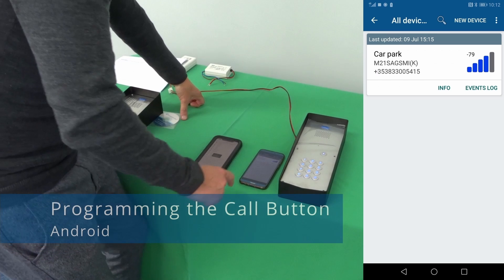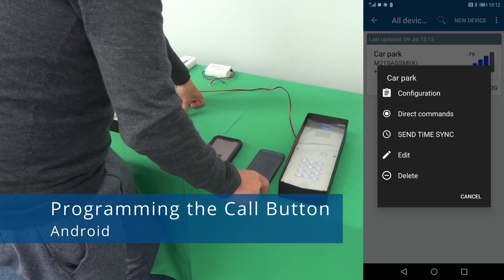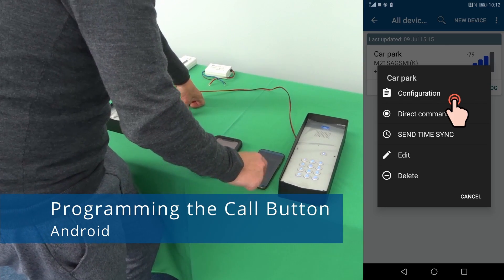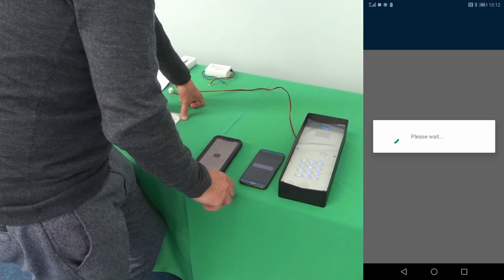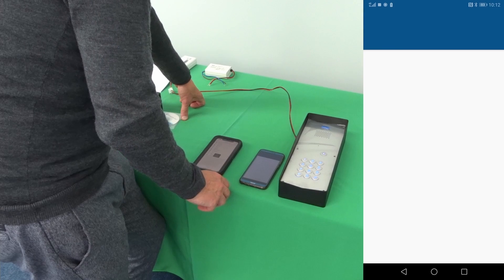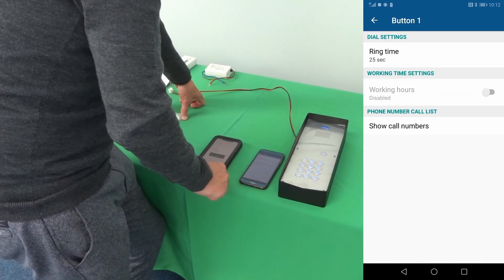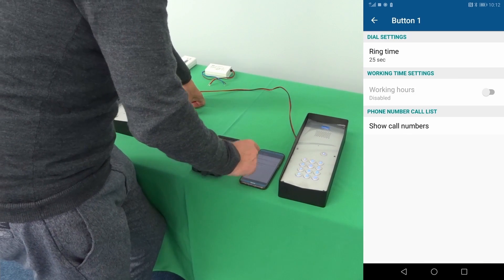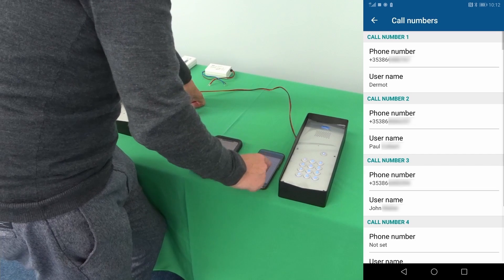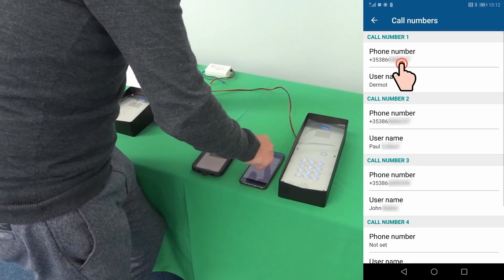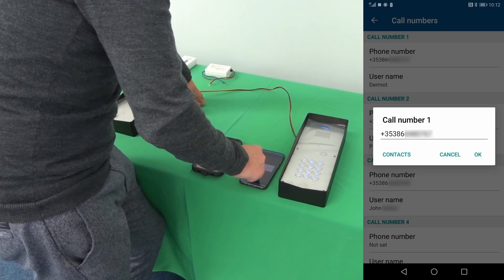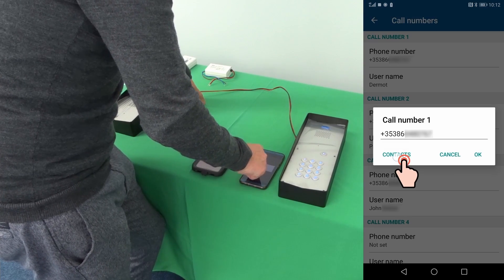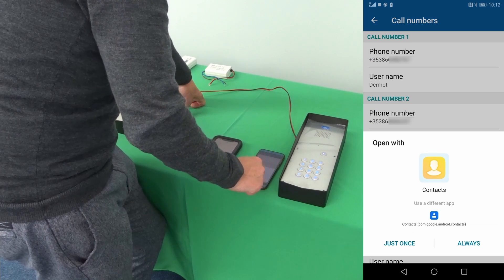And on Android, go in configuration, button 1 and you can configure the unit. You can also take the numbers here. You can also take the number from the contacts here.